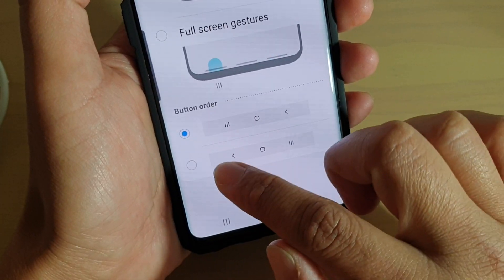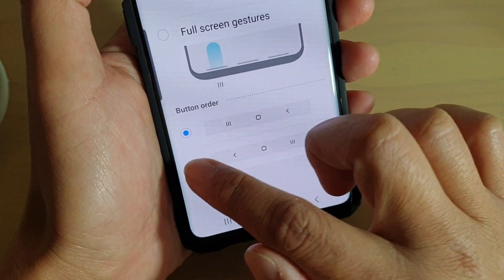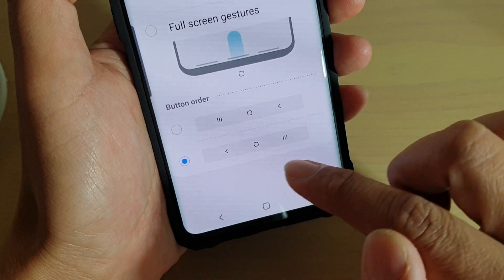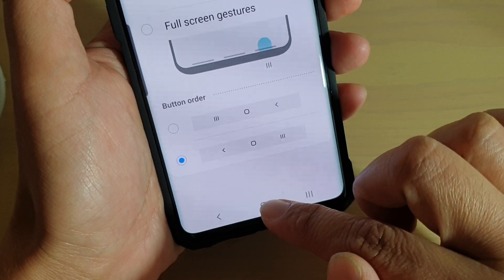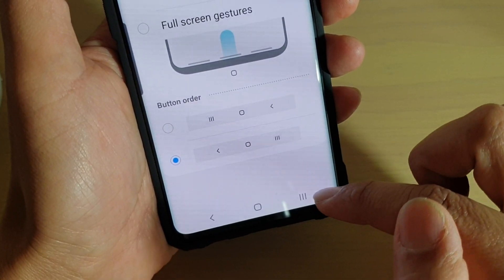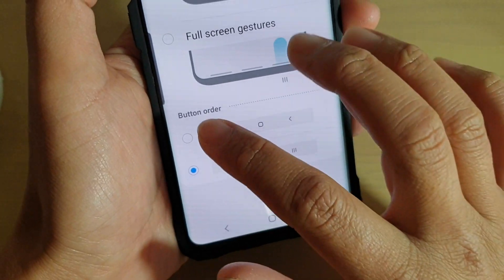So if you choose this other option, the Back key will be on the left-hand side, the Home stays in the middle, and now the Recent key goes to the right-hand side.